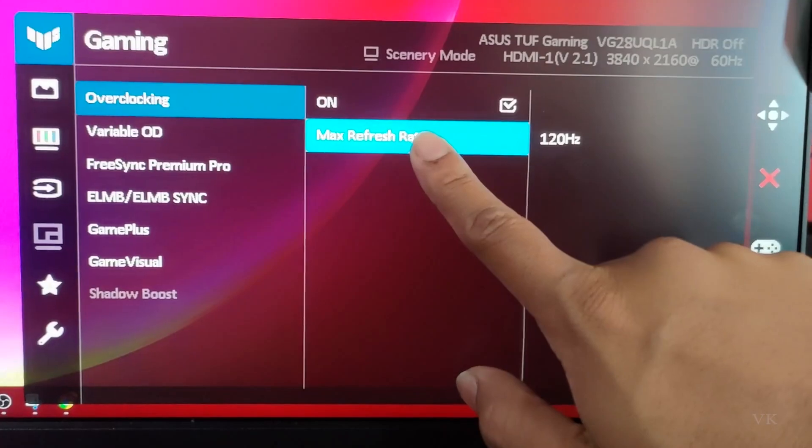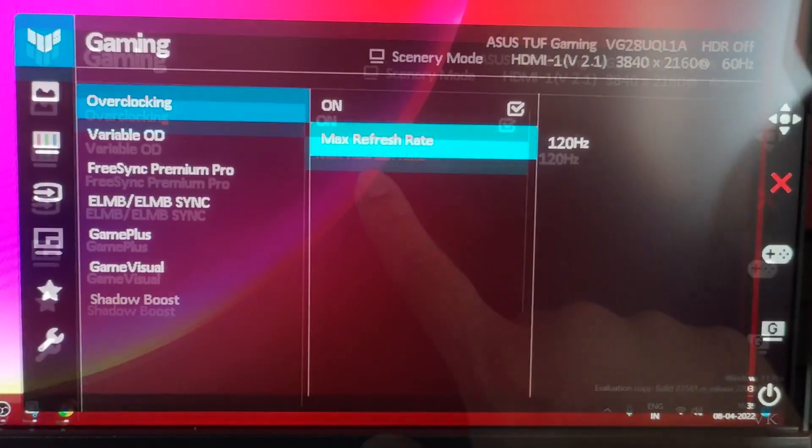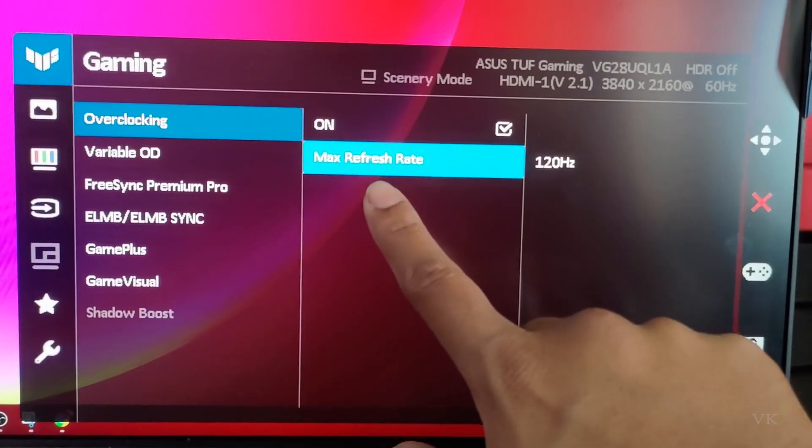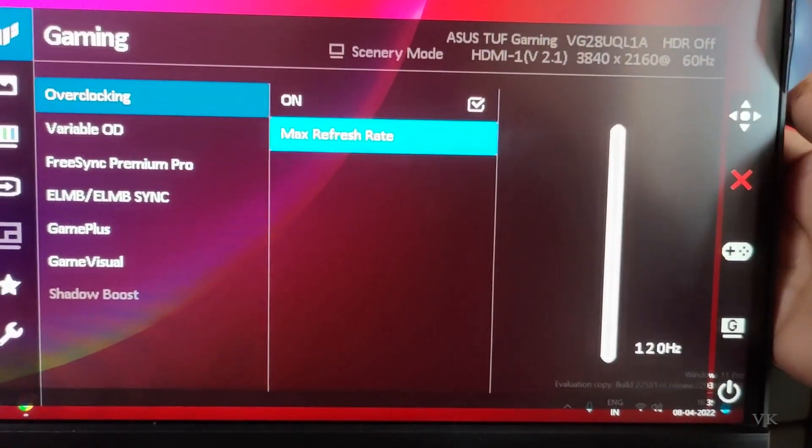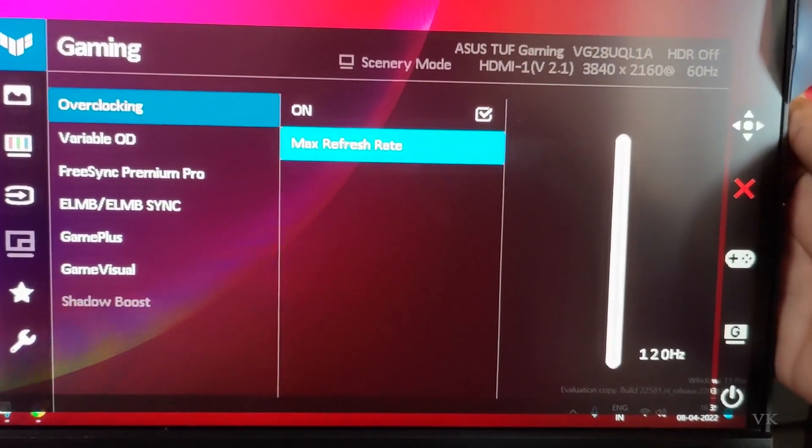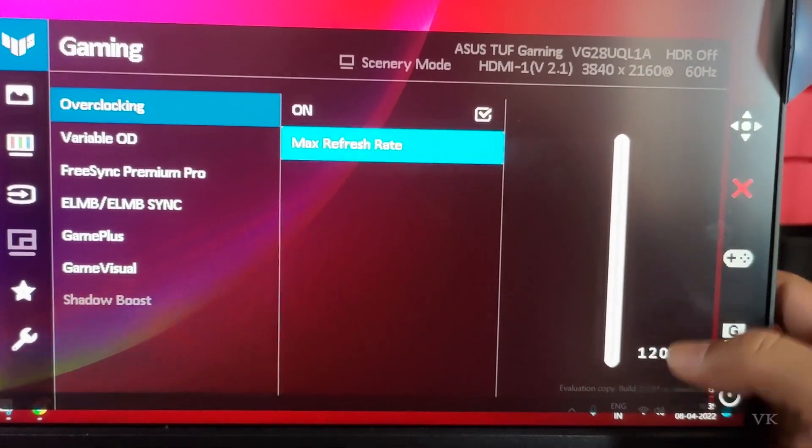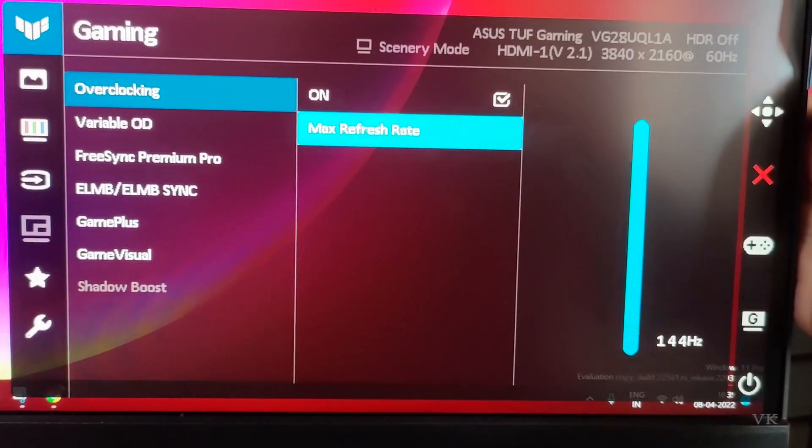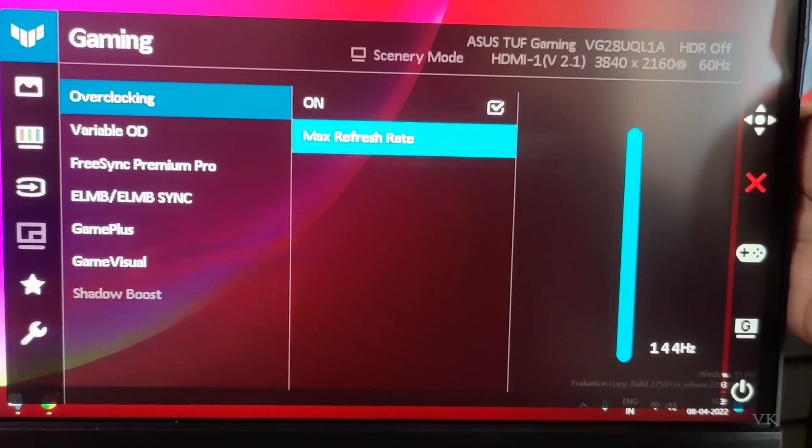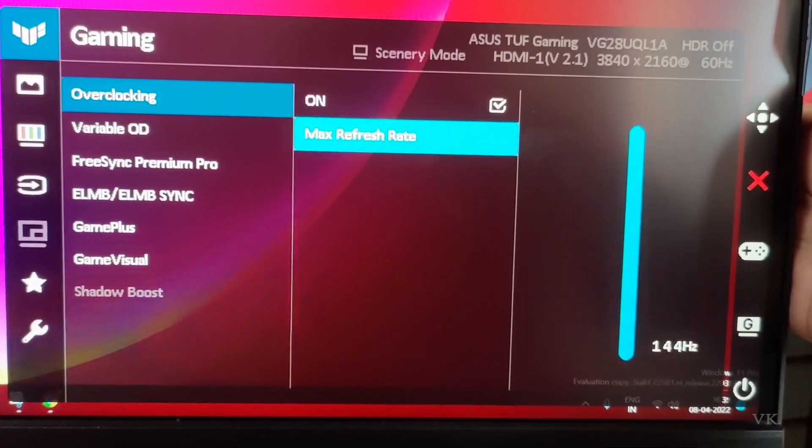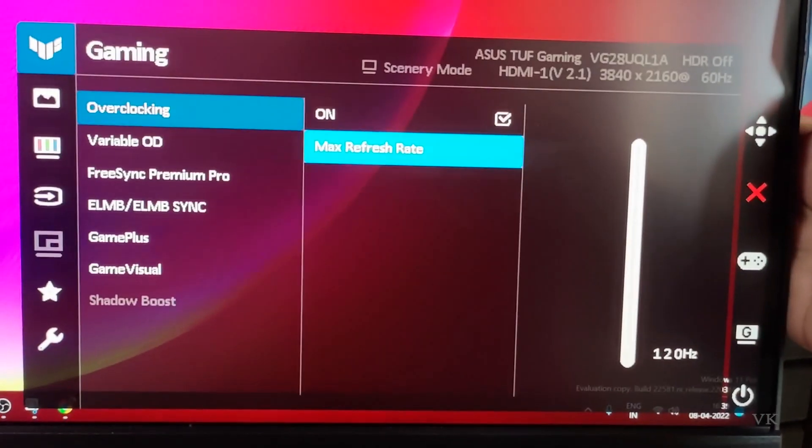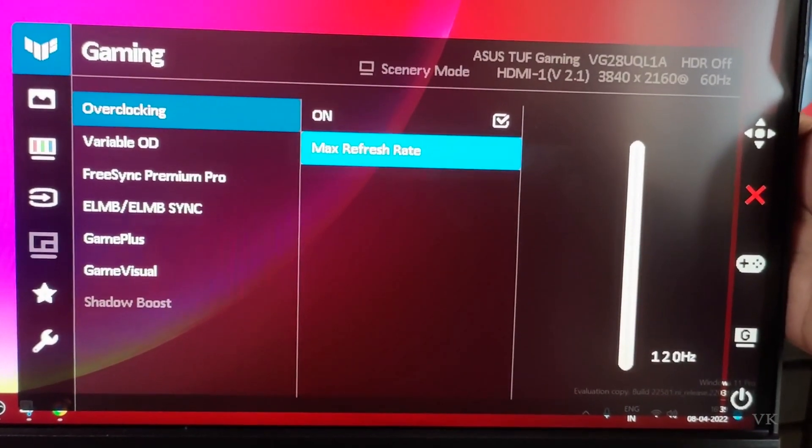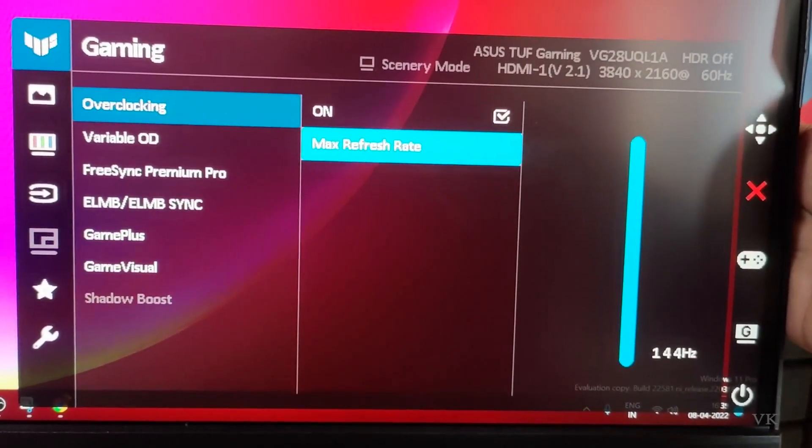Come down to maximum refresh rate. Here we can change the maximum refresh rate by moving the right arrow. Use the up or down key to increase or decrease it.